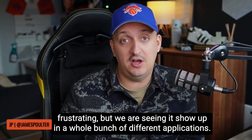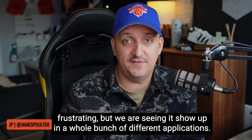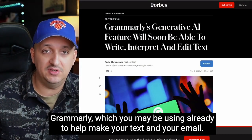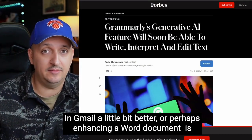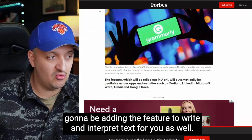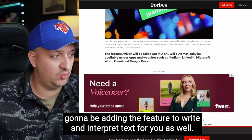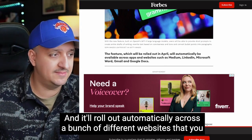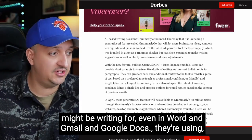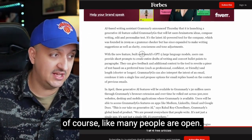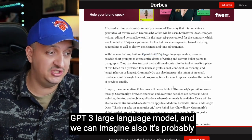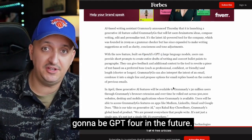We're seeing it show up in a whole bunch of different applications. Grammarly, which you may be using already to help make your text and your emails in Gmail a little bit better, or perhaps enhancing a Word document, is going to be adding the feature to write and interpret text for you as well. It will roll out automatically across a bunch of different websites, even in Word, Gmail, and Google Docs. They're using, like many people are, OpenAI's GPT-3 language model.